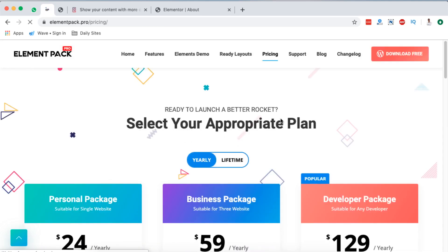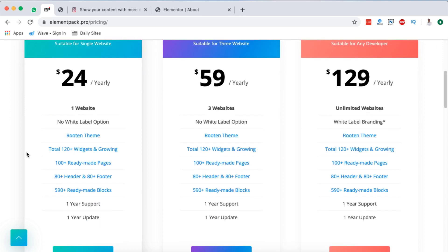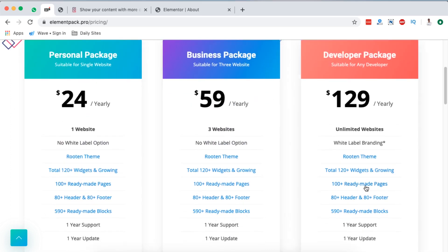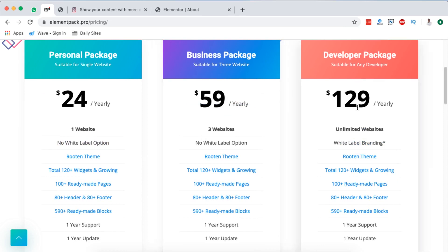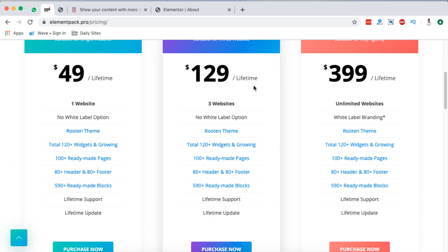Now for pricing — it comes with two plans: yearly and lifetime. The yearly plan starts at $24 per year for one website, including 120 widgets, 100 ready-made pages, 80 header and footer widgets, and 590+ ready-made blocks. For three websites it's $59 per year, and $129 per year for unlimited websites with white label branding. For lifetime plans: $49 for one website, $129 for three websites, and $399 for unlimited websites with white label, lifetime support, and lifetime updates.